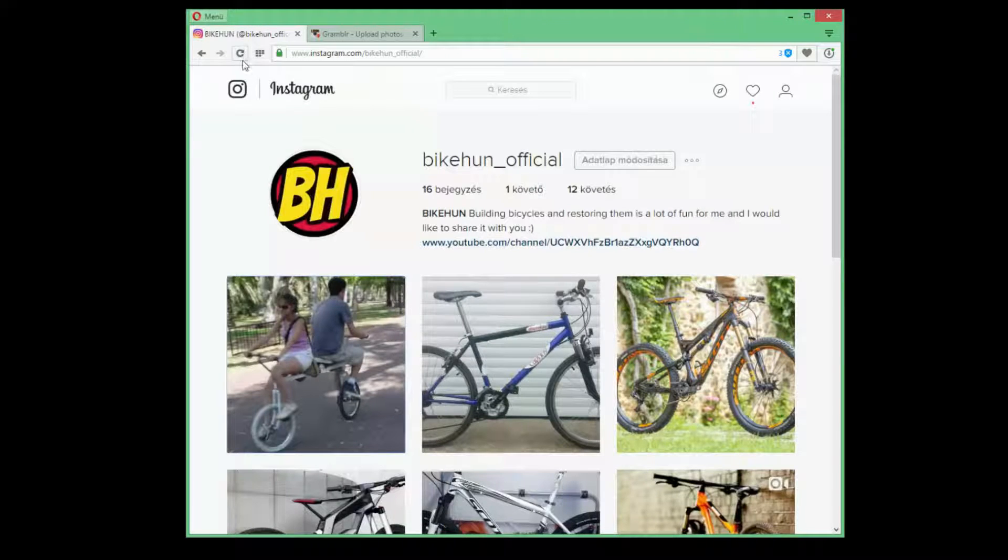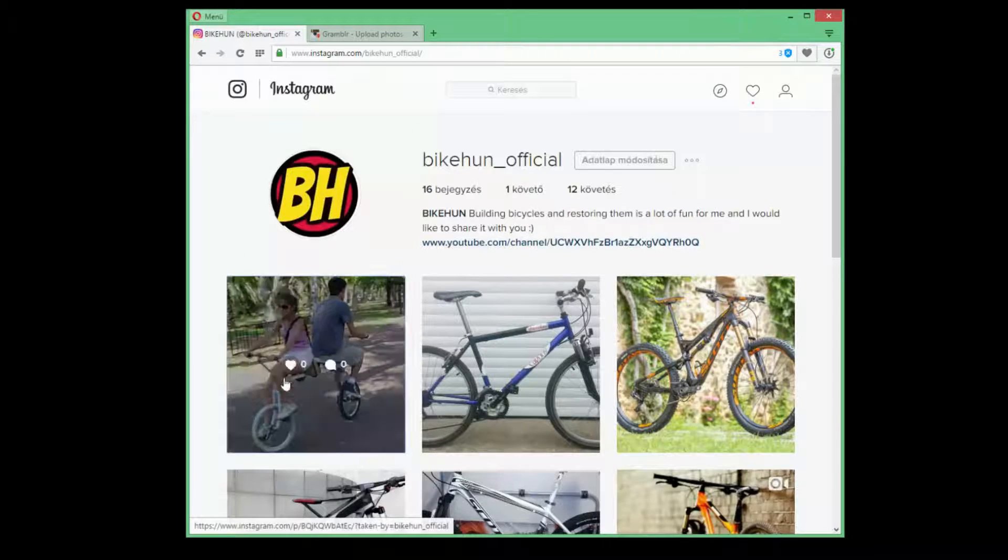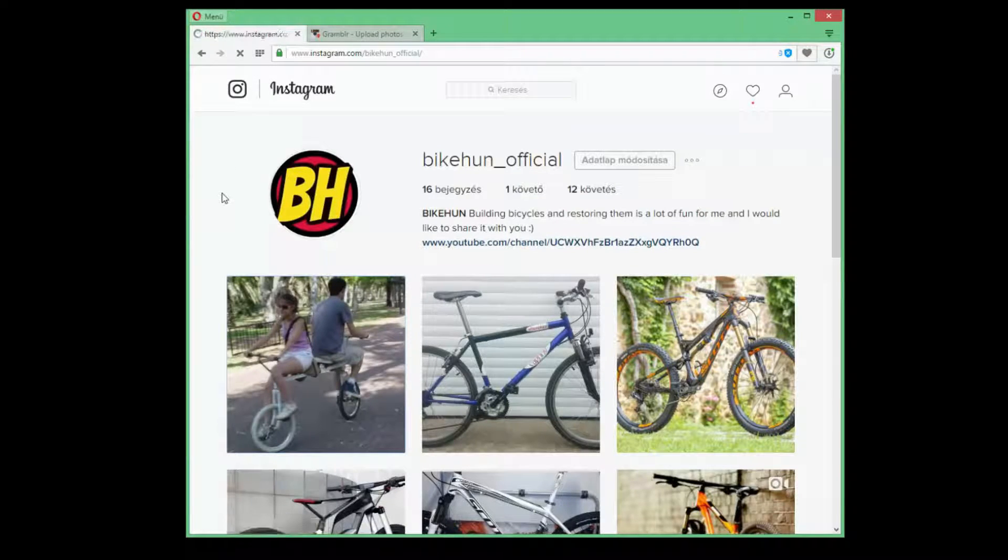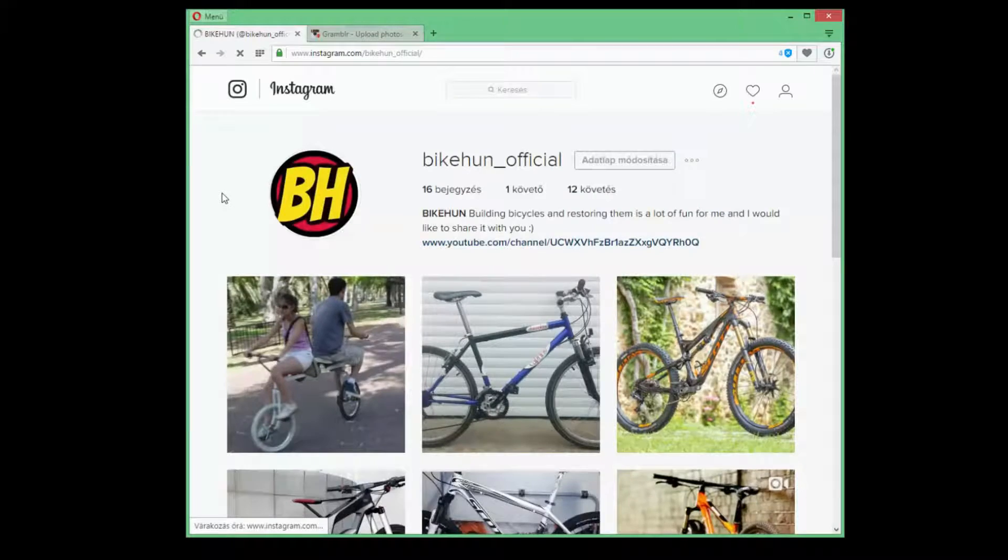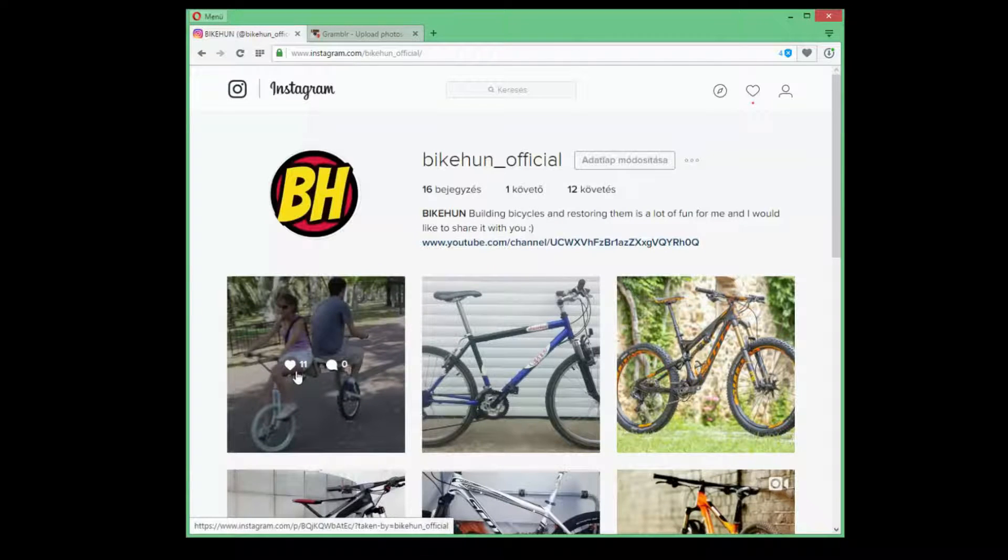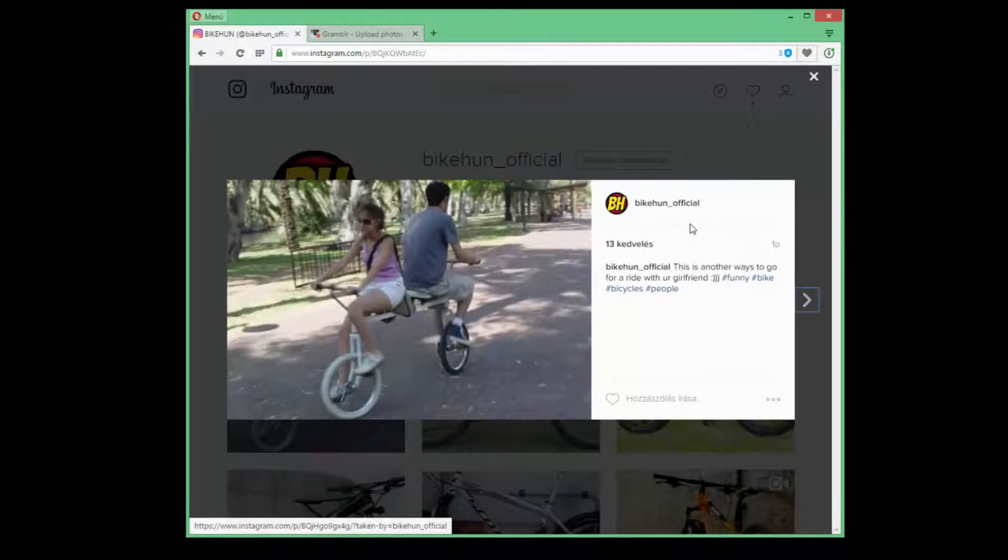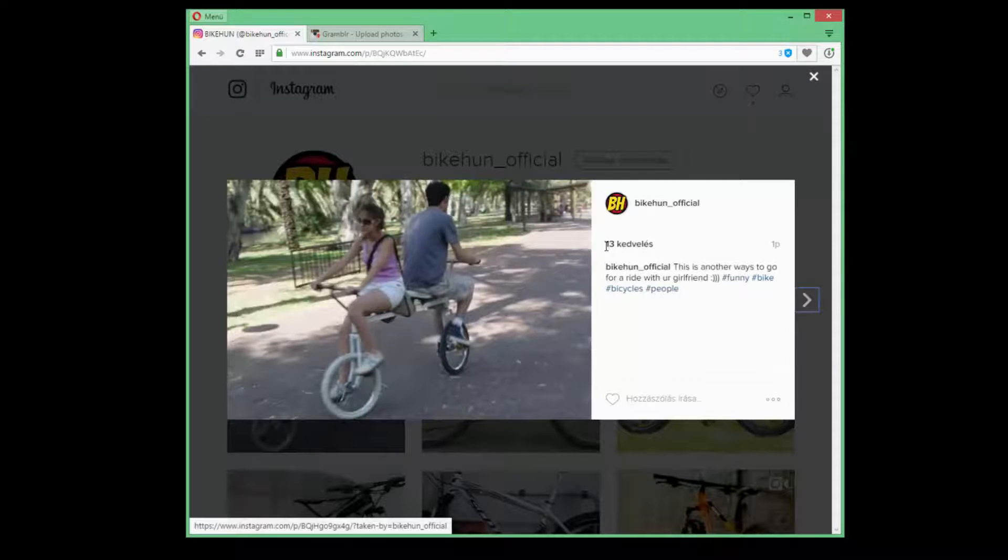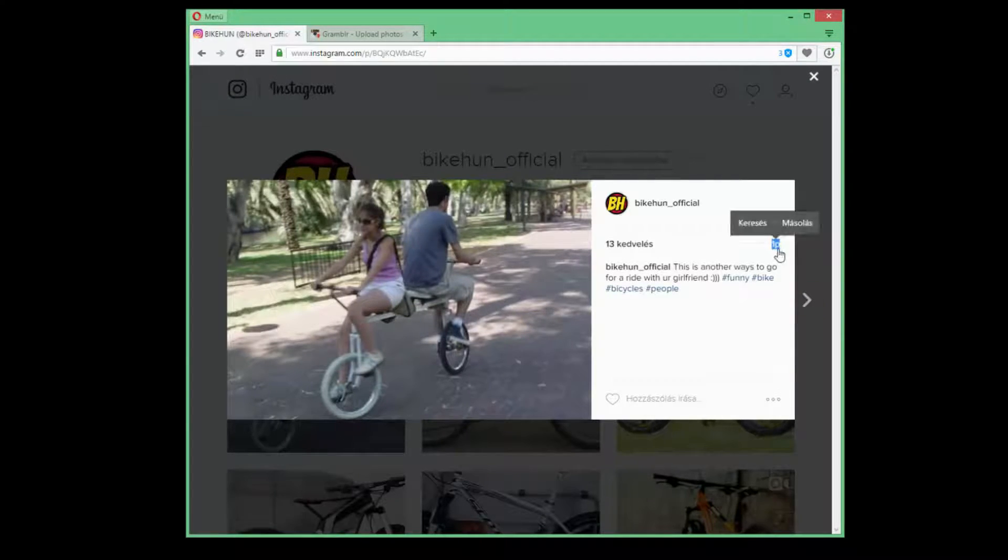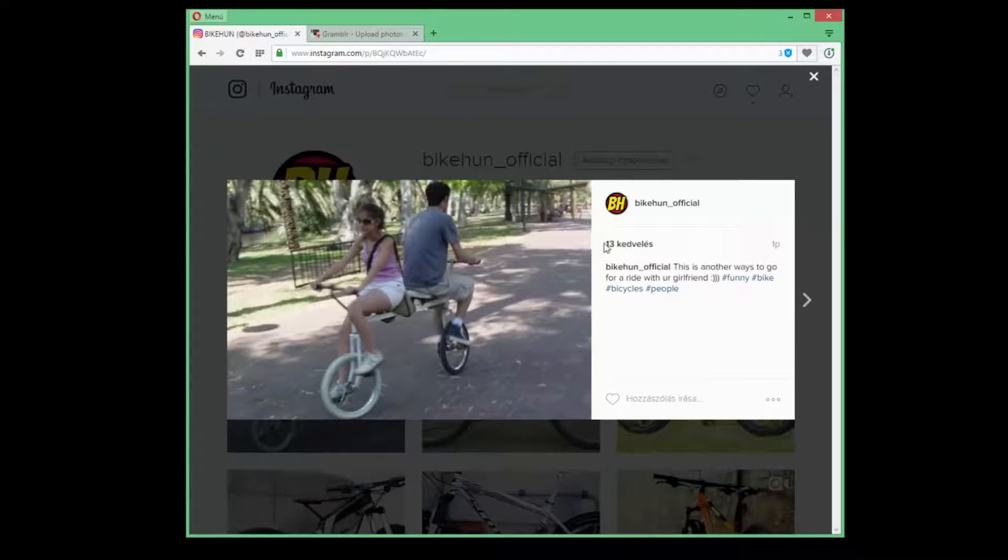Now go back to your Instagram profile. As you can see, no likes, no comments. And yeah, here we are, we have 13 likes in a minute. It's not that bad.